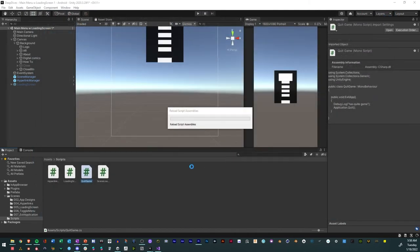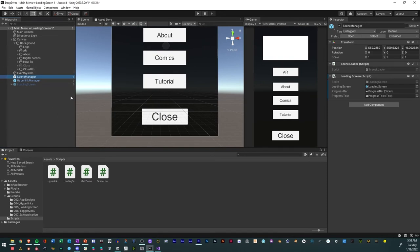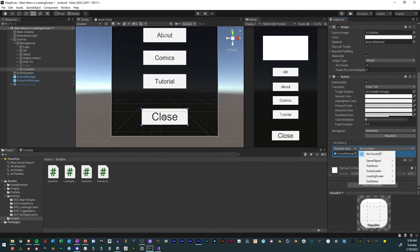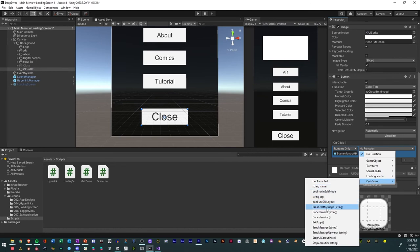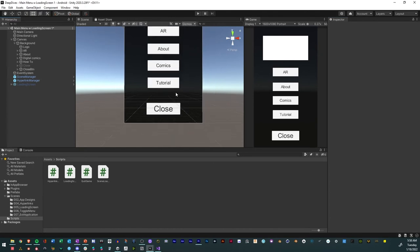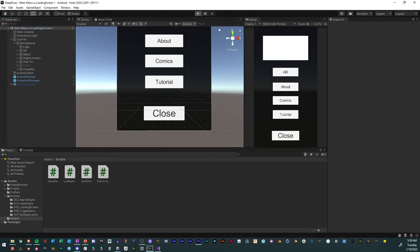Now that we have that, we have our scene manager here. If you don't have a scene manager already, just make one as an empty game object and drag the script over. We'll go to our close button, go to OnClick, take the scene manager, add the function QuitGame and select ExitApp — just like that. Now we have our ExitApp connected, so we'll save and click Play.